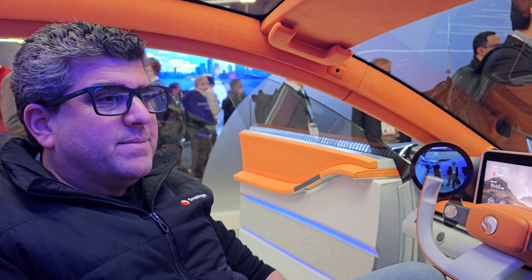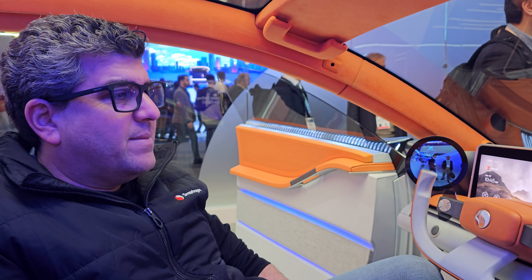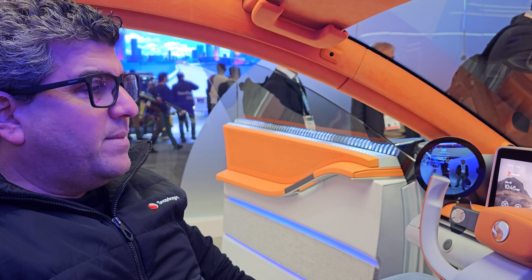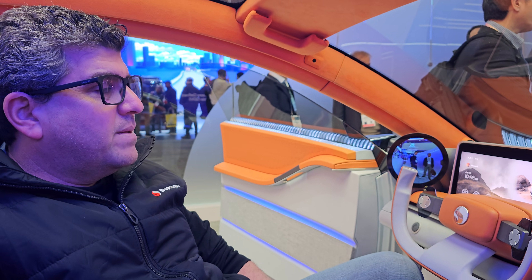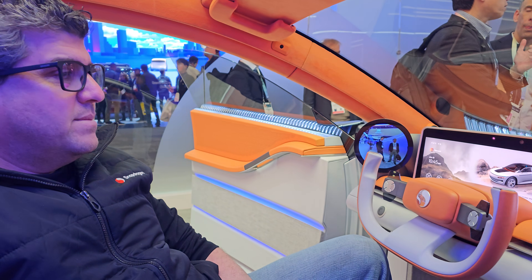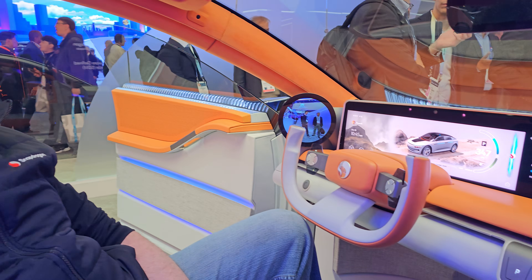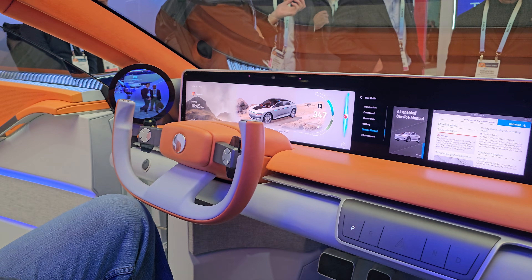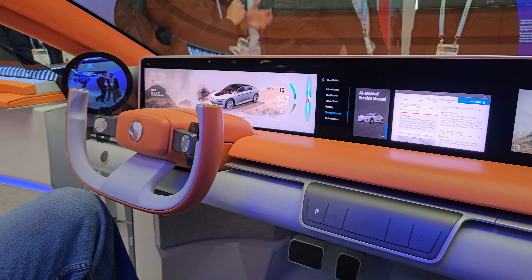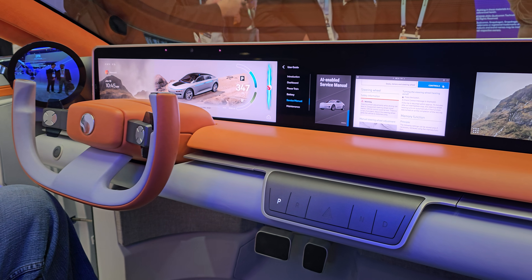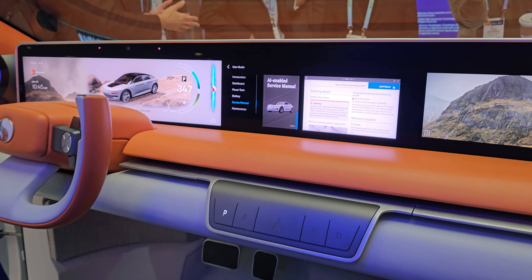To adjust the steering wheel, you need to hold the lever down completely with both hands on the steering wheel and move it to your preferred angle to suit your seating position. Once you have adjusted the steering wheel to your liking, you can hold the lever back up.